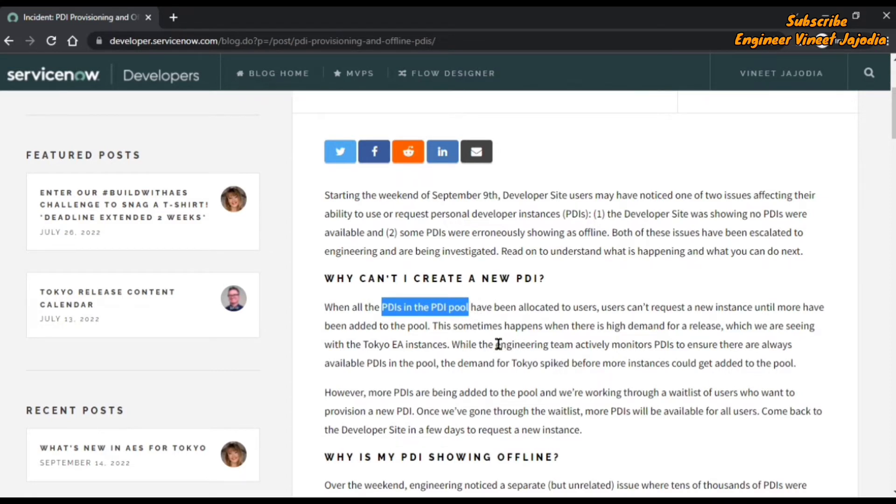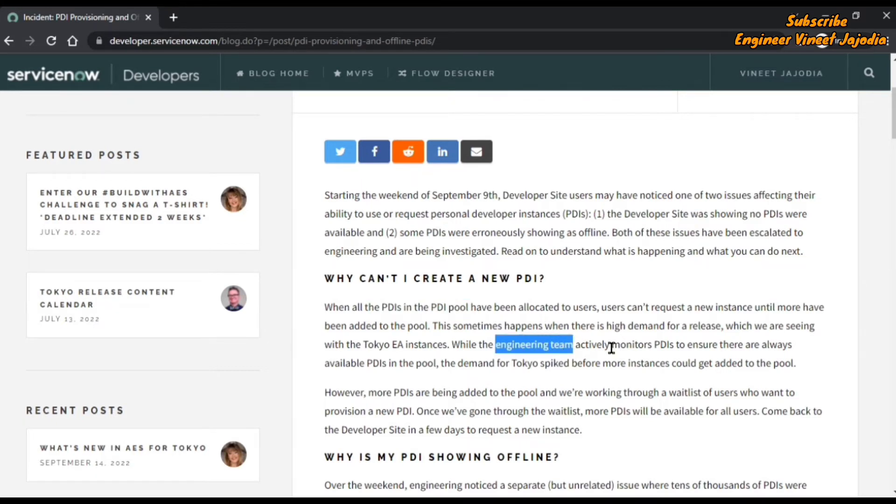After that, they're saying the engineering team is actively monitoring the PDIs so that PDIs are always available in the pool and users can raise new requests for new PDIs of the ServiceNow instance.